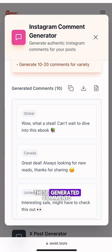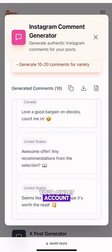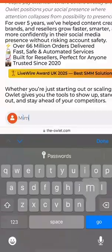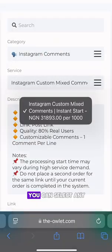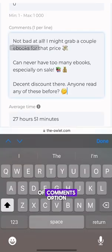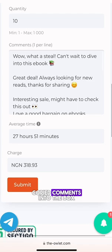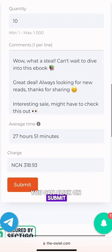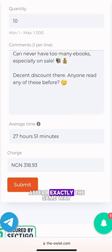You can copy these generated comments and head over to your OLED account and paste in the copied comment. Once you're in your OLED account, you can select any of your preferred comment type options, then paste the copied comments into the box and click Submit.